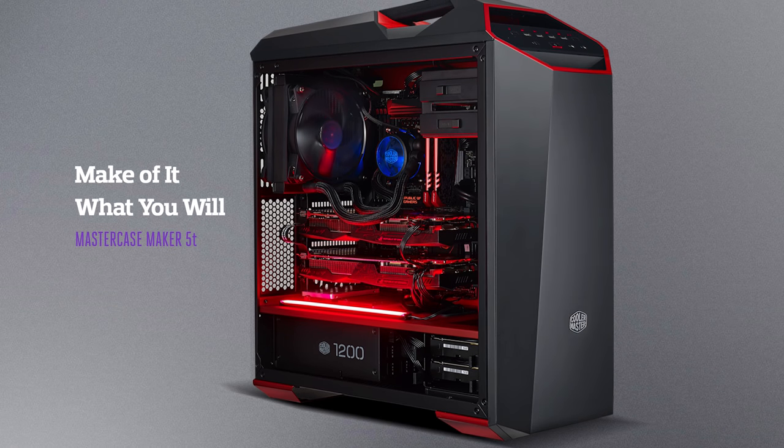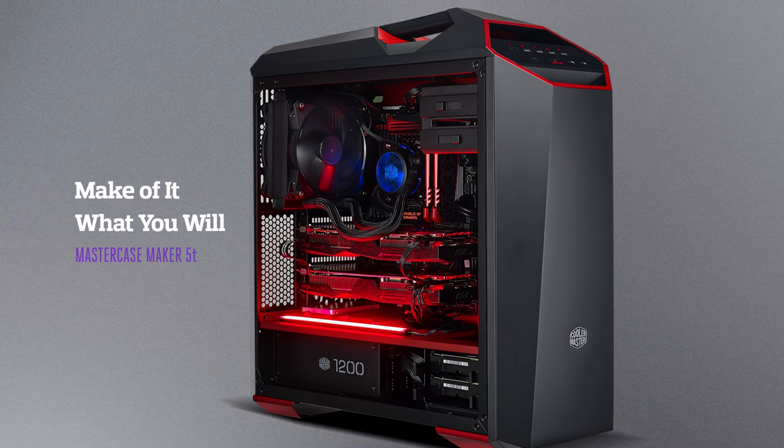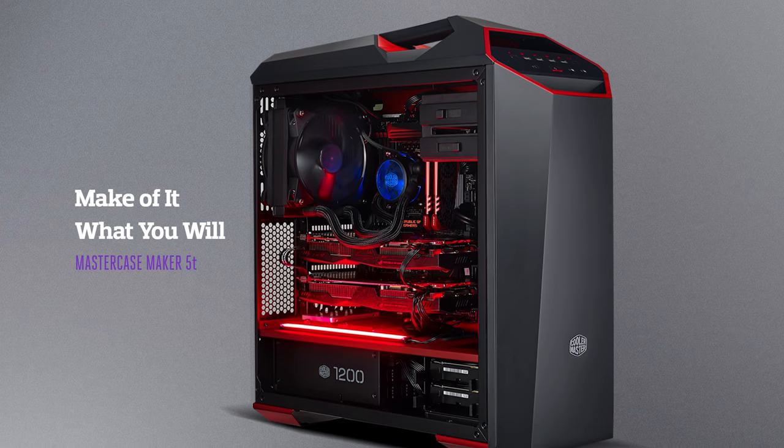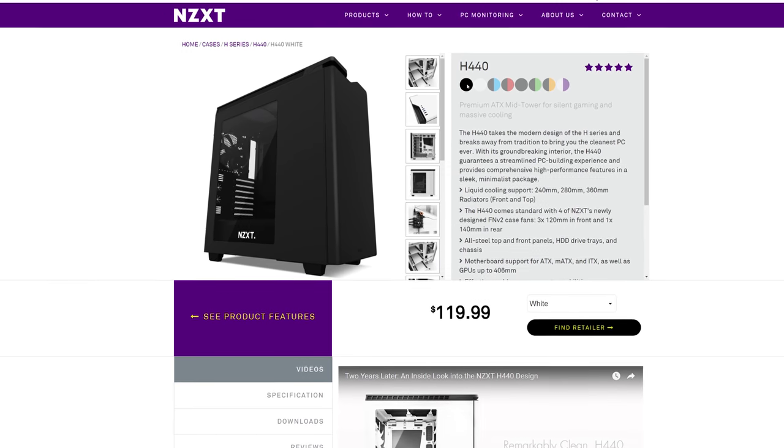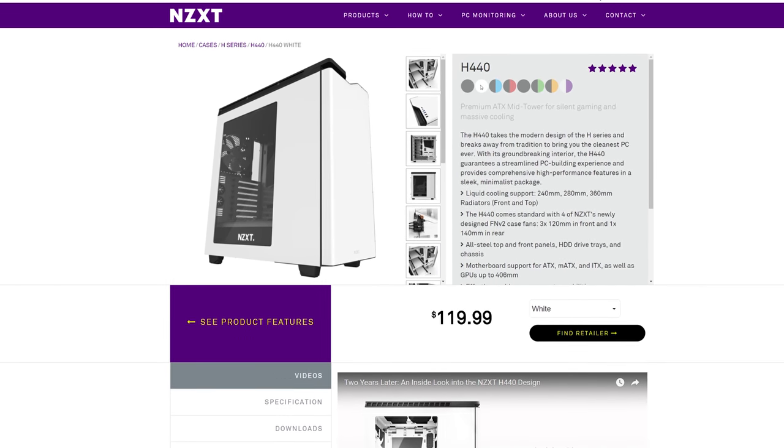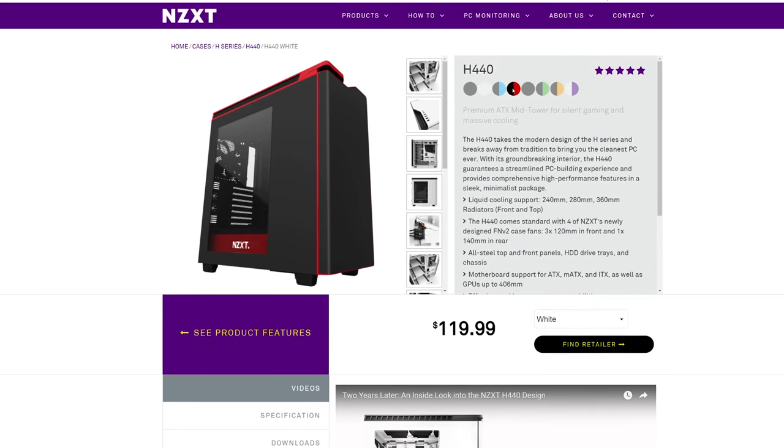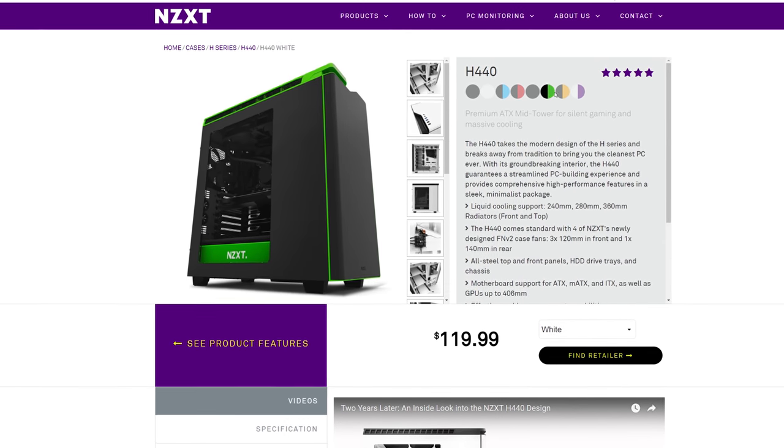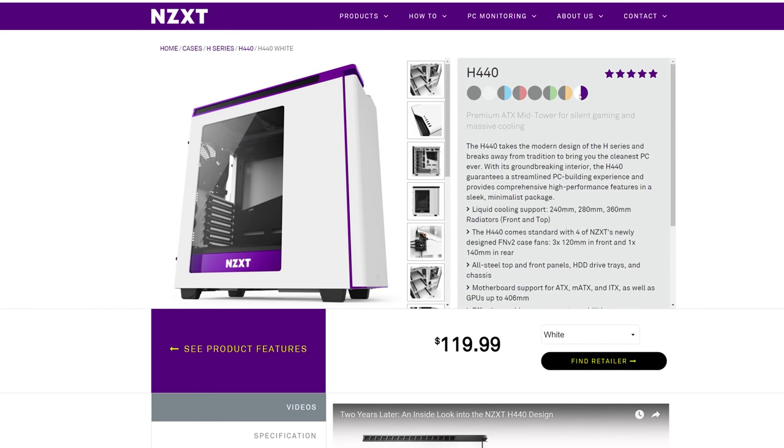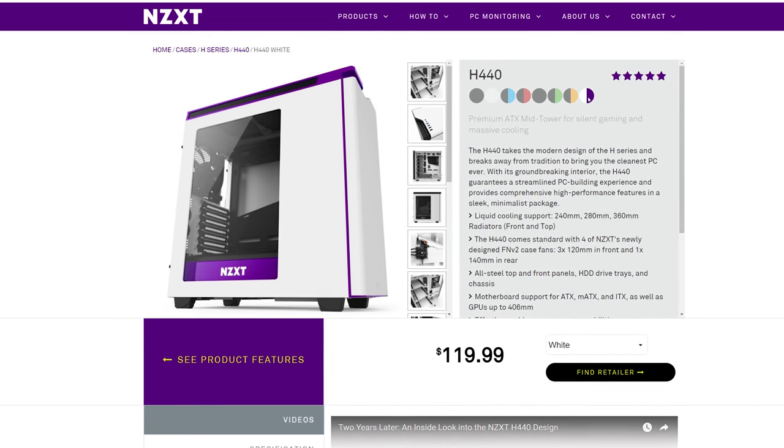And NZXT is the only company that currently offers the best choice when it comes to color on several cases, something that I'd want to see more of from the competition.